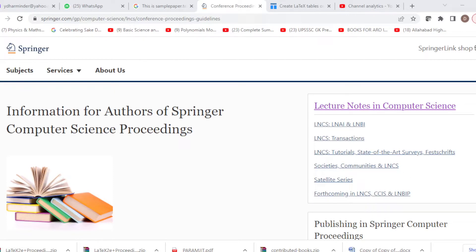Hi my dear friends, I am Dharmendra Yadav. Today I will tell you how to create a Springer Lecture Notes template. If you want to publish your paper in the form of a chapter, you can create a LaTeX template.